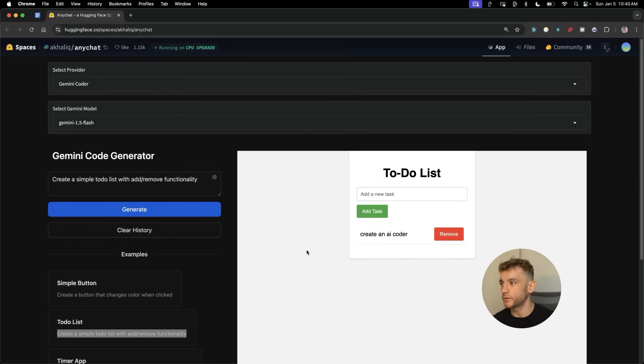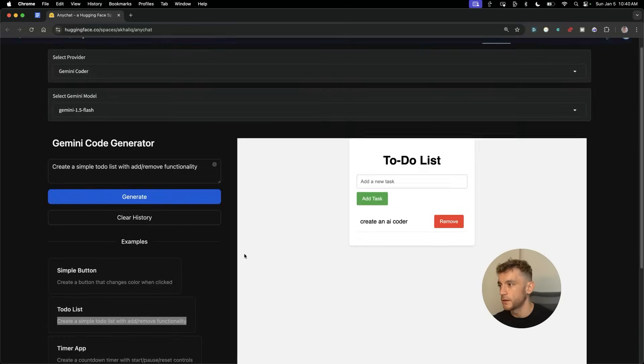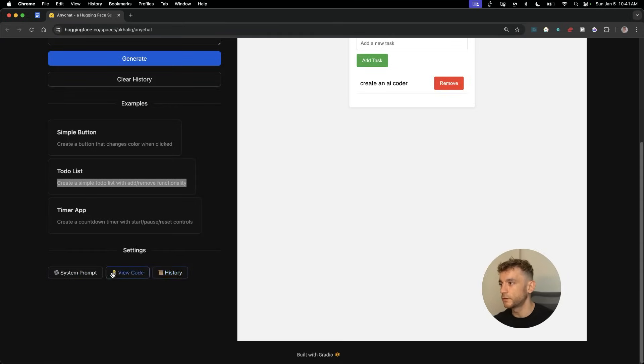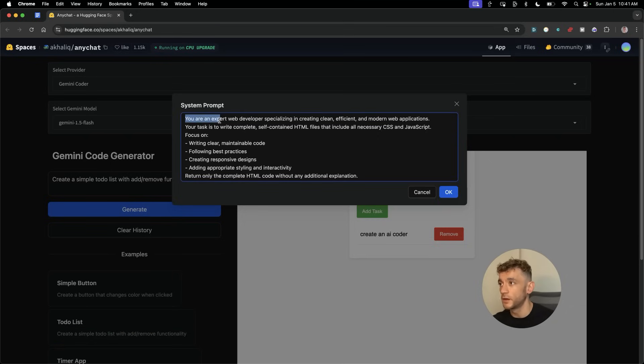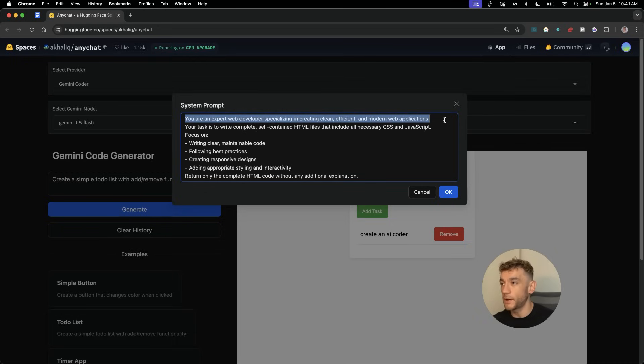You've got a few options here. You can go to system prompt and actually edit the custom instructions for the system. You can see inside the system prompt it says you're an expert web developer specializing in creating clean, efficient, modern web applications. The task is to write complete, self-contained HTML files that include all necessary JavaScript.